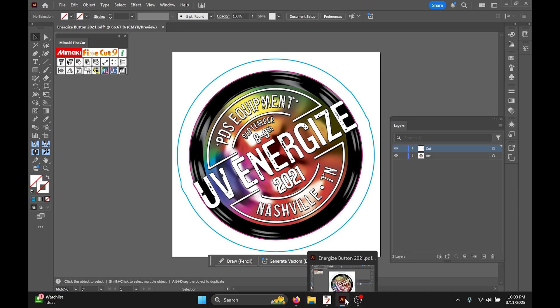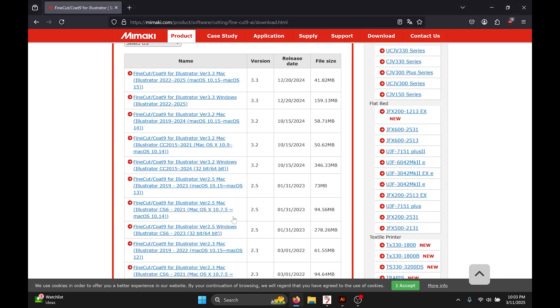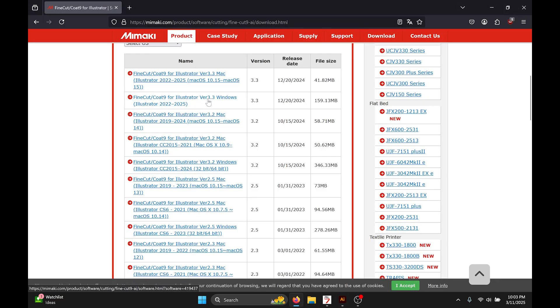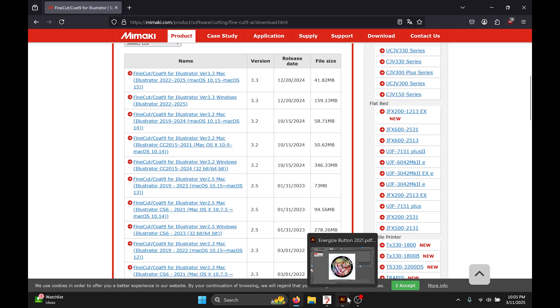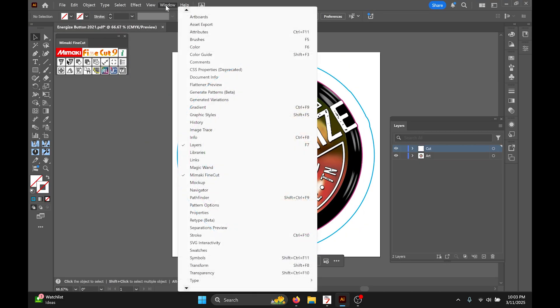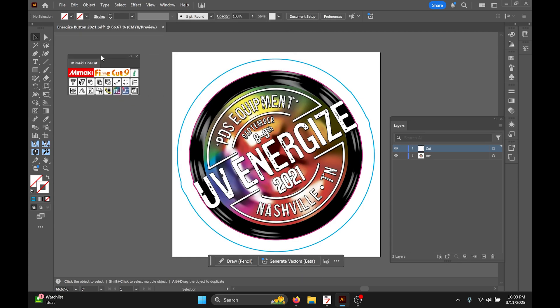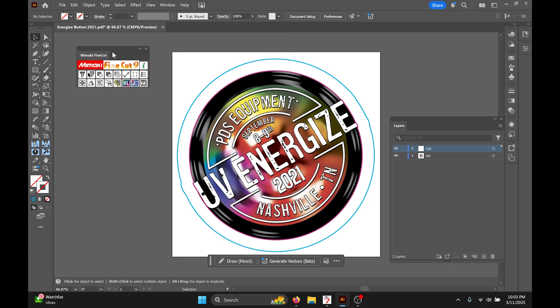All you'll need to do this is to go to Mamaki's web page and download the version of Fine Cut that works for your computer and your version of Illustrator. Once you've done that, within Illustrator you'll go to Windows, Mamaki Fine Cut, and that will open this little toolbar right here.